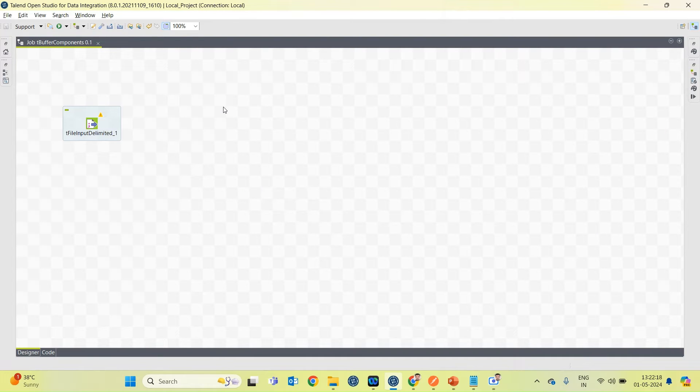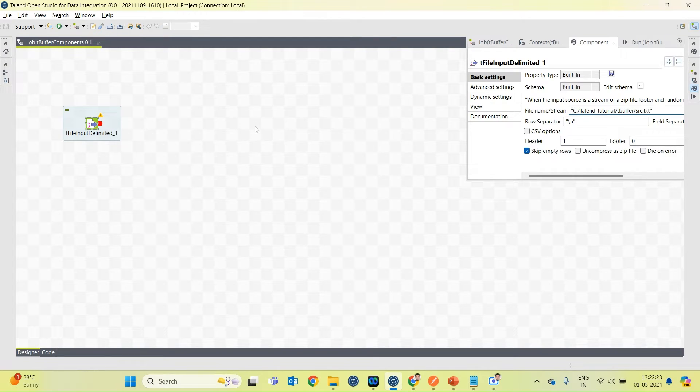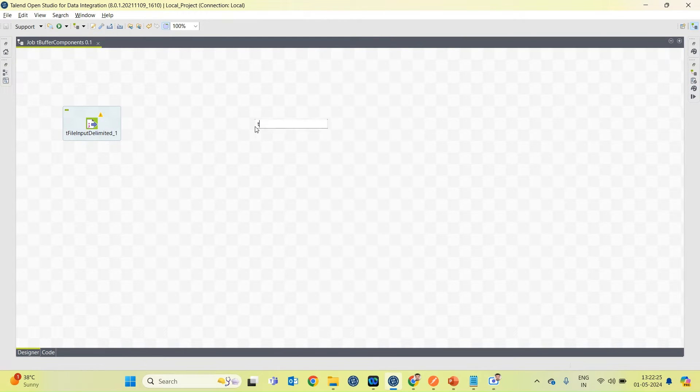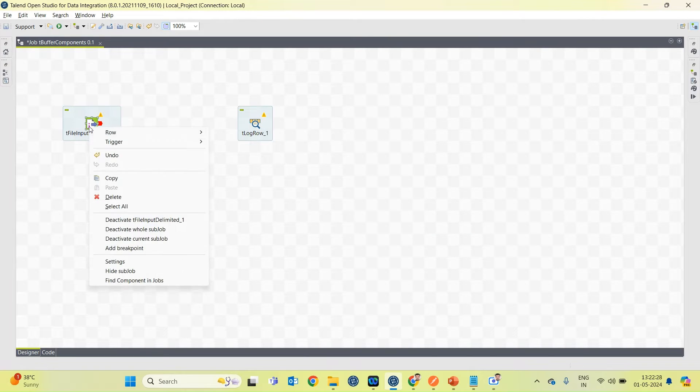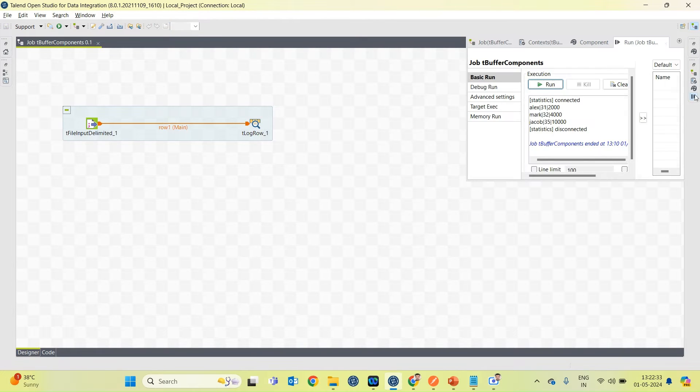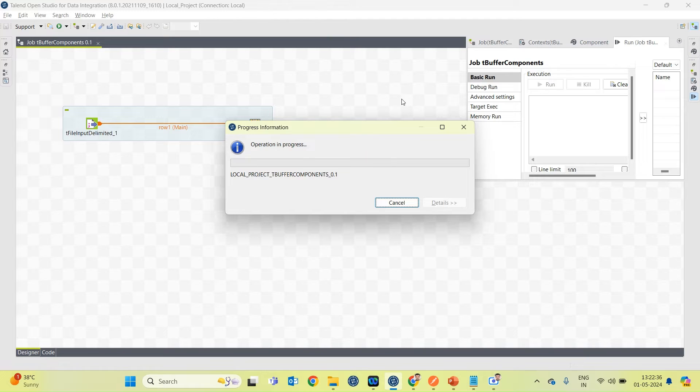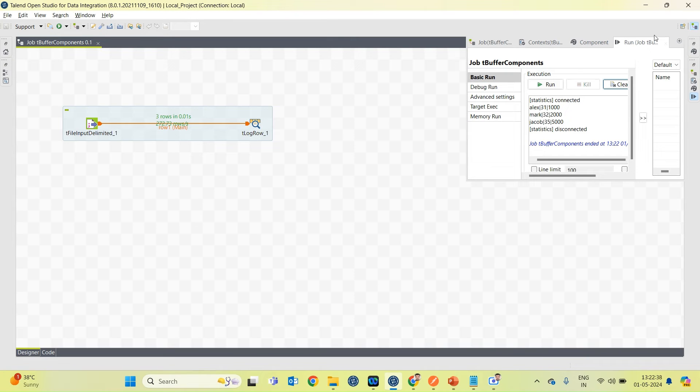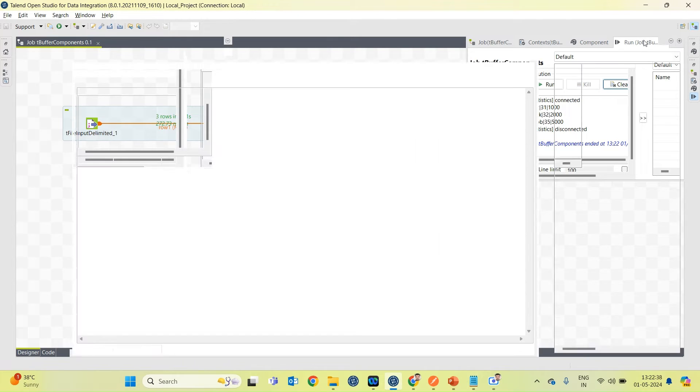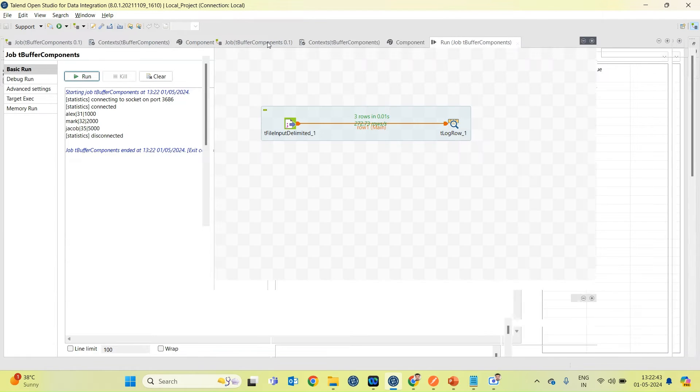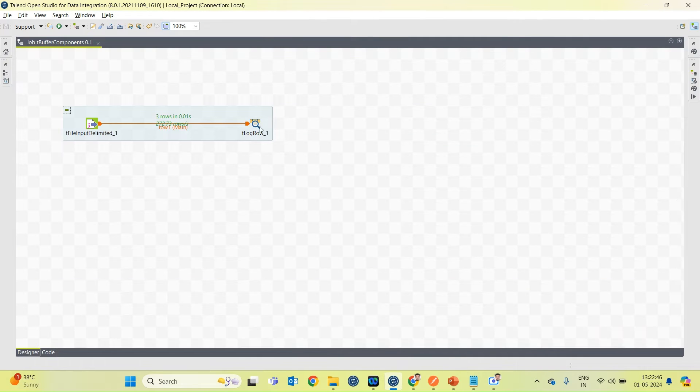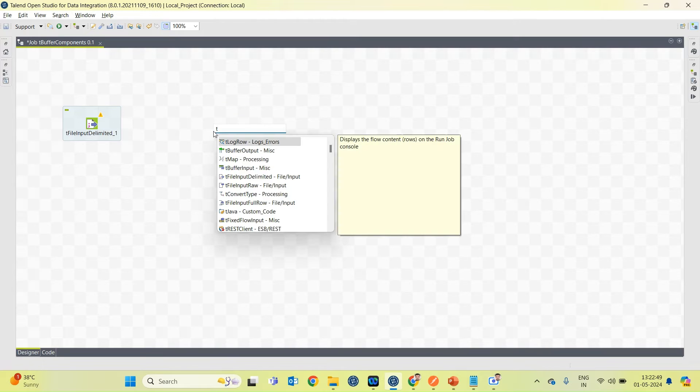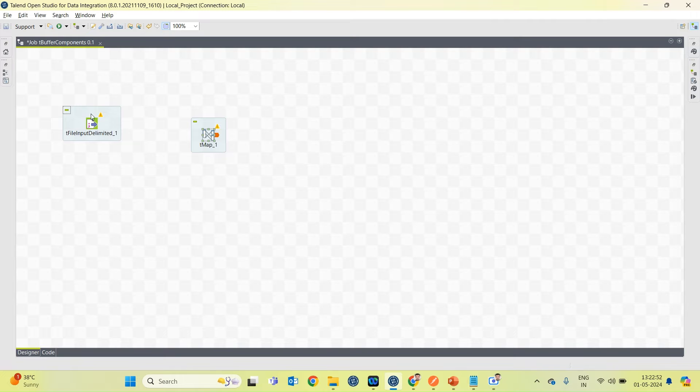I have created a Talend job and I am using one source file which is having some records. Let's see what records it has. So we have three records.